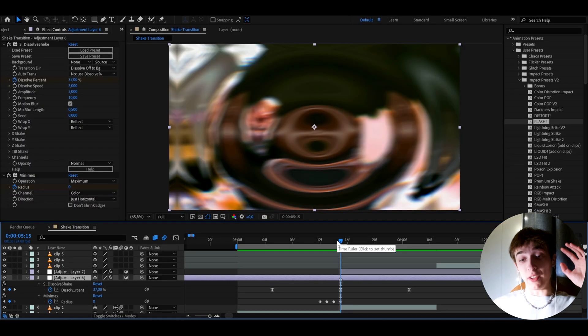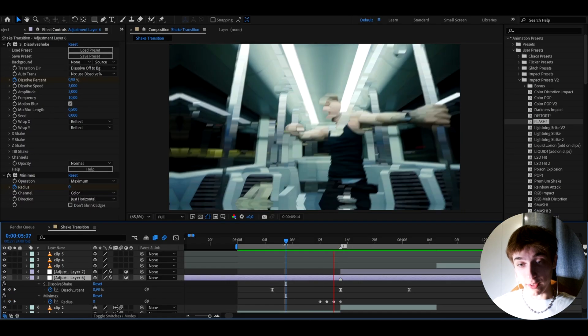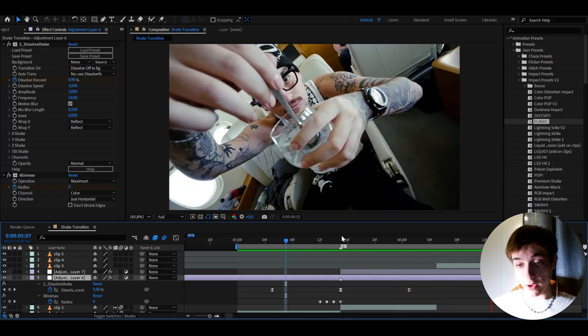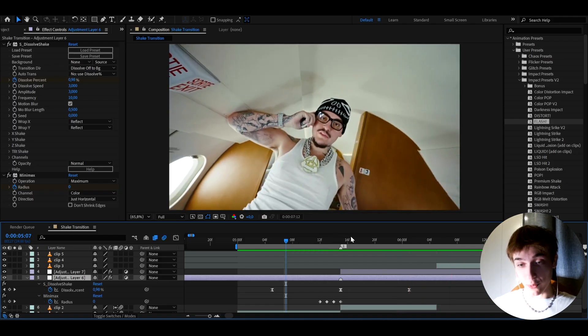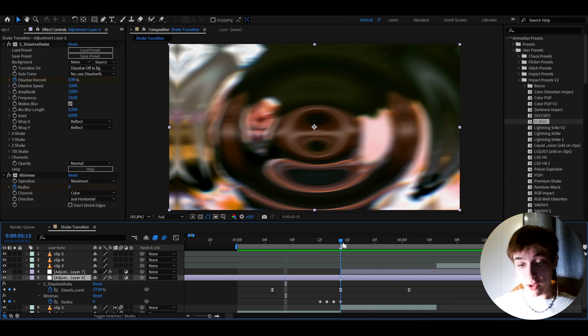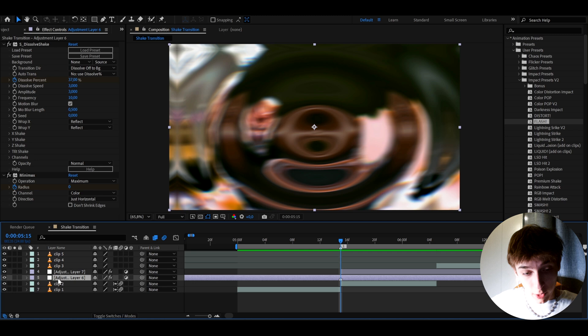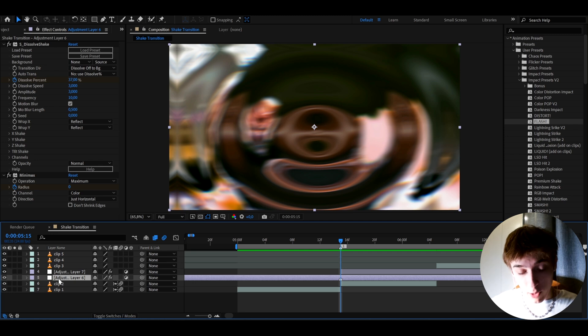I absolutely love having these crazy drag and drop presets to use whatever I want. I can just drag and drop them. And I think they work the best for these type of videos, for these shake effects, for transitions, for a bunch of use case scenarios.